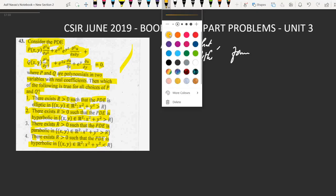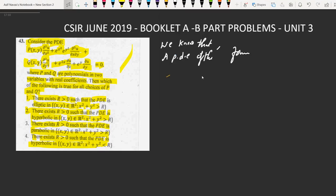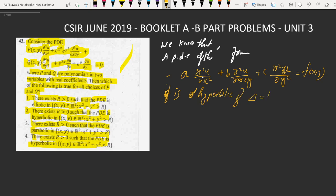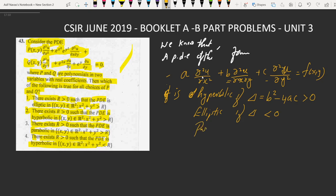We know that a PDE of the form A ∂²u/∂x² + B ∂²u/∂x∂y + C ∂²u/∂y² = f(x,y) is hyperbolic if the discriminant B² - 4AC > 0, elliptic if the discriminant < 0, and parabolic if the discriminant = 0.